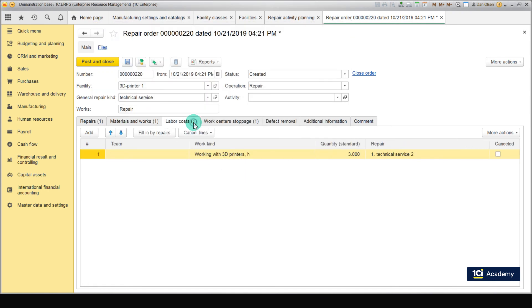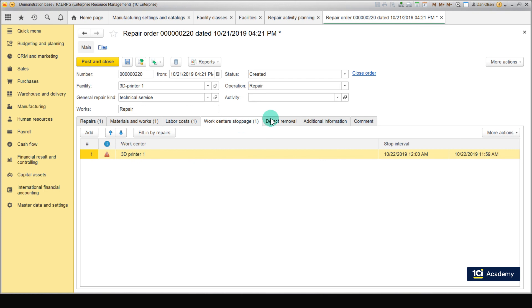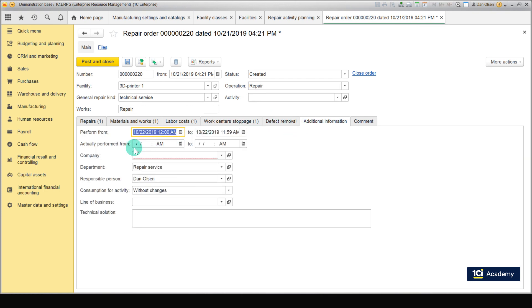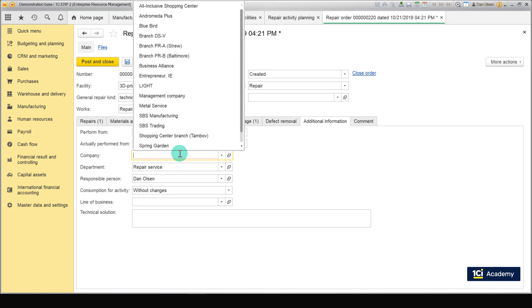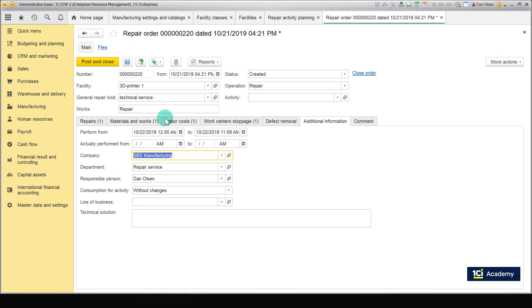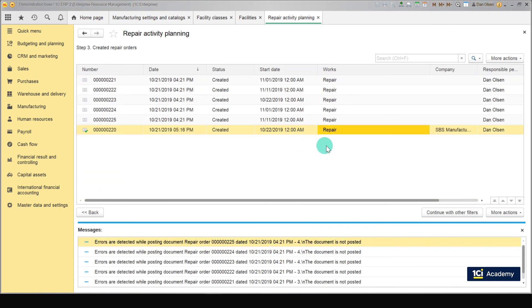Another mandatory field is in the Additional Information tab. Specify our company, SPS Manufacturing. Now we can post the repair order. Click Post and Close. Fill in the rest of 5 orders in the same way.